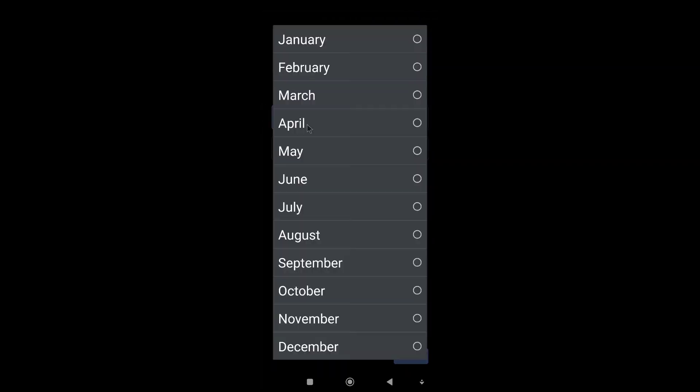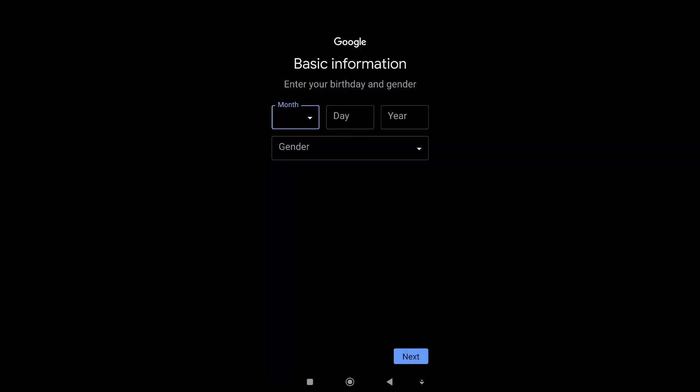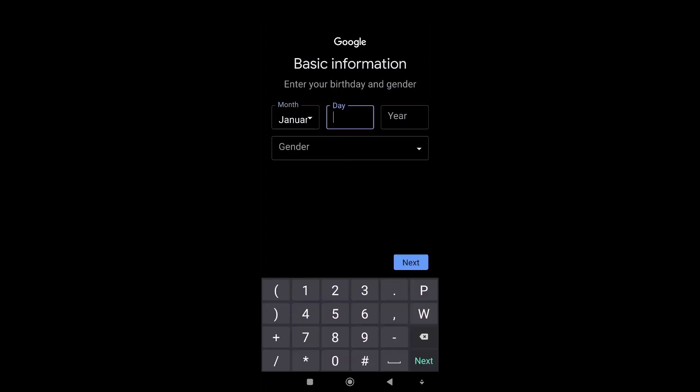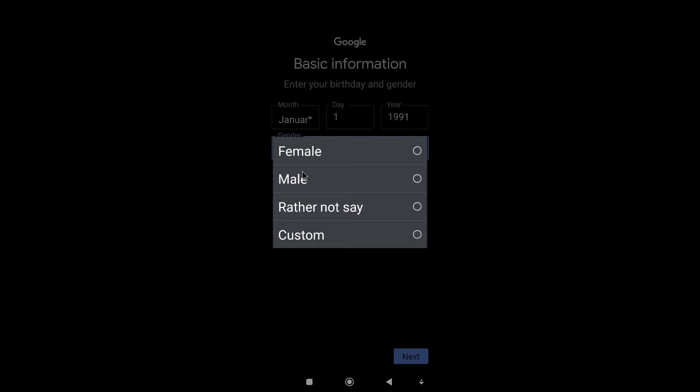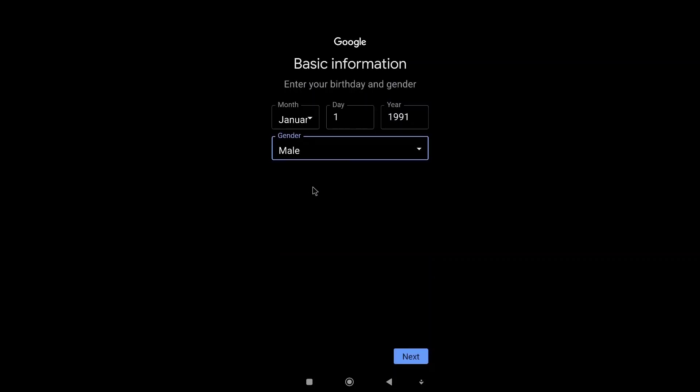I will just put in the date 1991. The gender I will put in as male, and then we click on next.